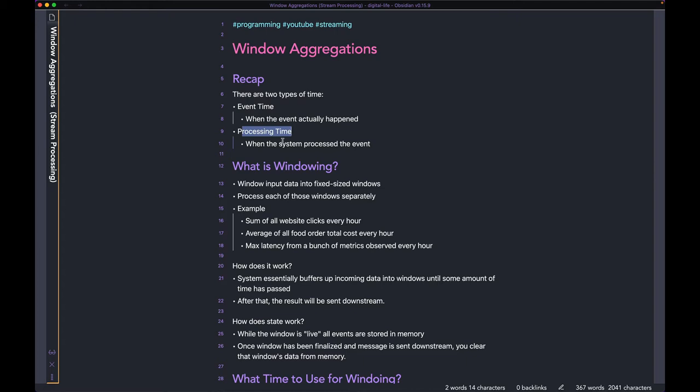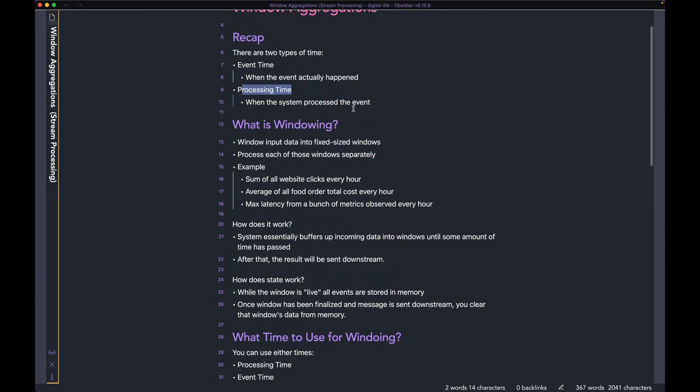I do have another video talking about the different concepts of time in streaming systems. If you don't know the difference between the two, I would recommend checking that out first — I'll link it in the description below. With that being said, let's talk about windowing and how it works in a streaming system.